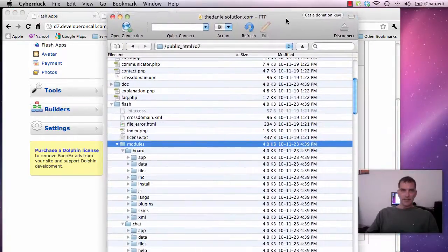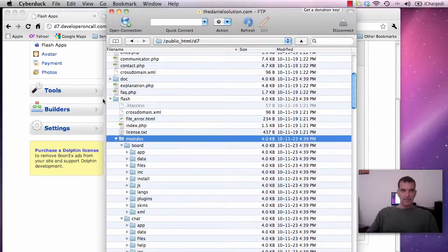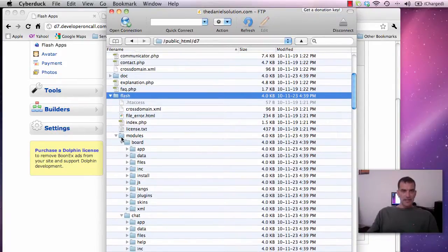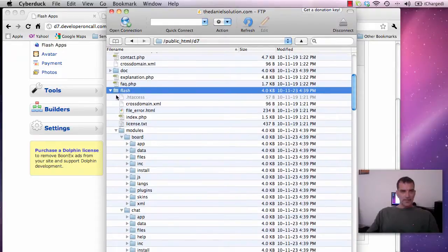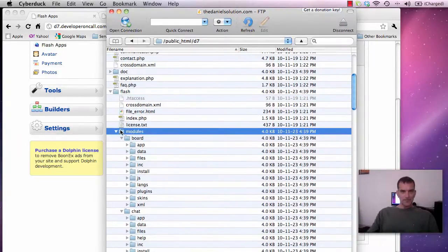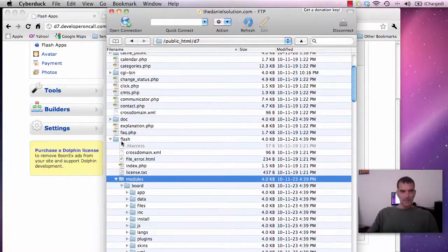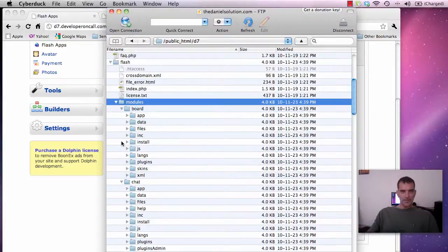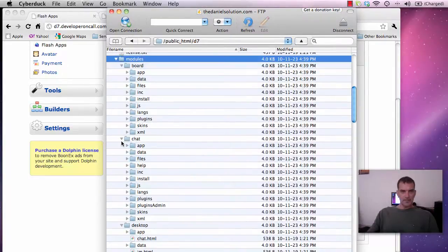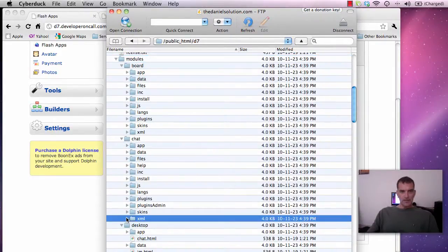So what we do is we go back to our FTP program and we go from your root install which is usually public HTML and then you find the flash directory and then the modules directory and let's go down to chat because that's what we're doing now. So you want to do chat XML.